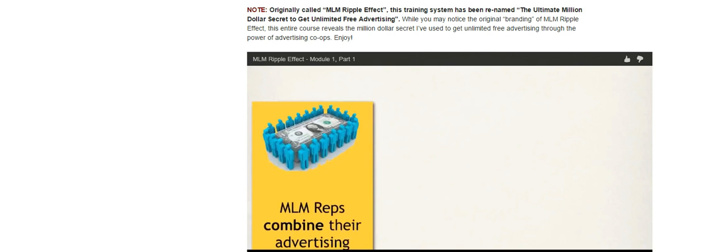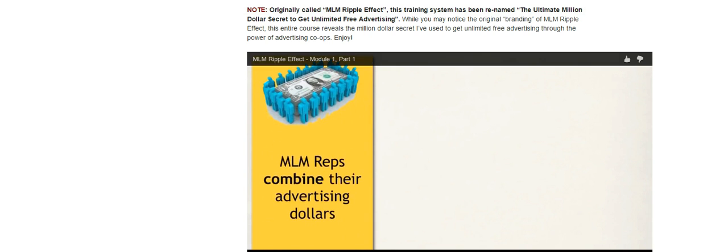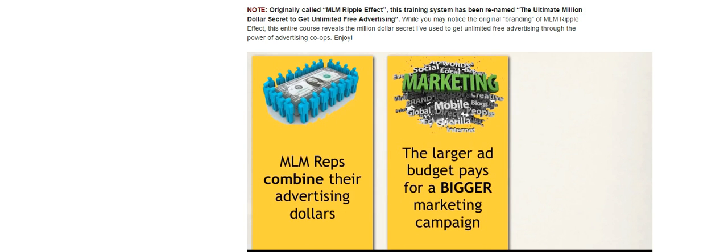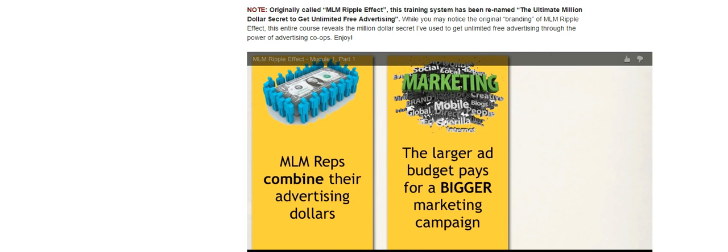Advertising co-op is when MLM or network marketing representatives combine their advertising dollars together, and they do this because the larger ad budget pays for a bigger marketing campaign, and bigger marketing campaigns get more attention in the marketplace and can actually generate more prospects.